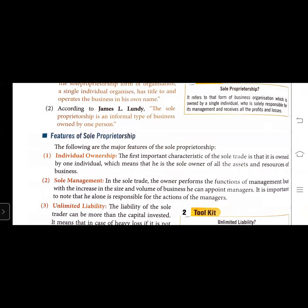The third feature is unlimited liability. The liability of the sole trader can be more than the capital invested. It means that in case of heavy loss, if it is not possible to make payment with the help of the assets of the business, not only the domestic assets of the sole trader can be utilized for this purpose, but he can be declared bankrupt and held personally responsible.